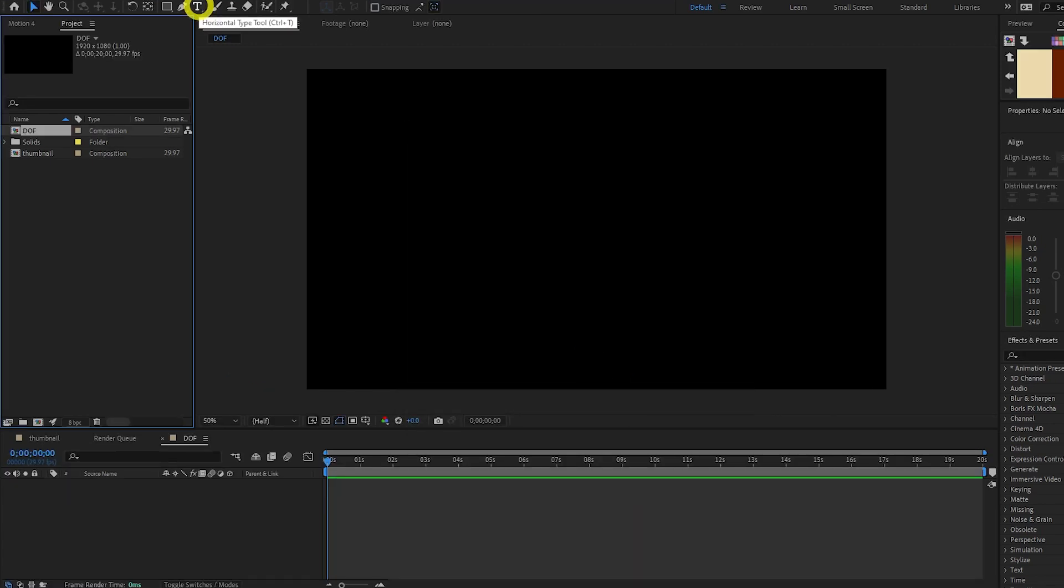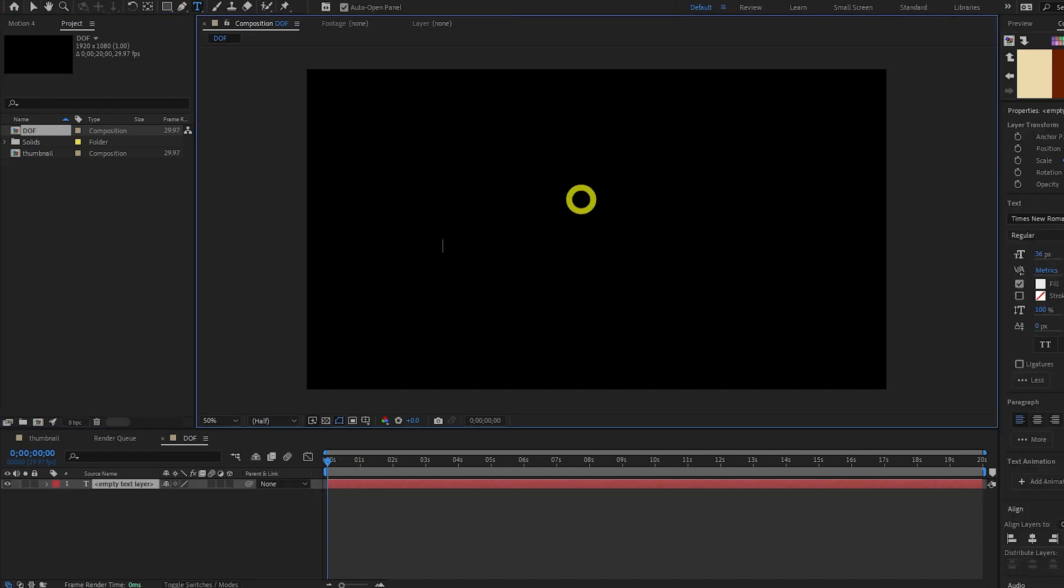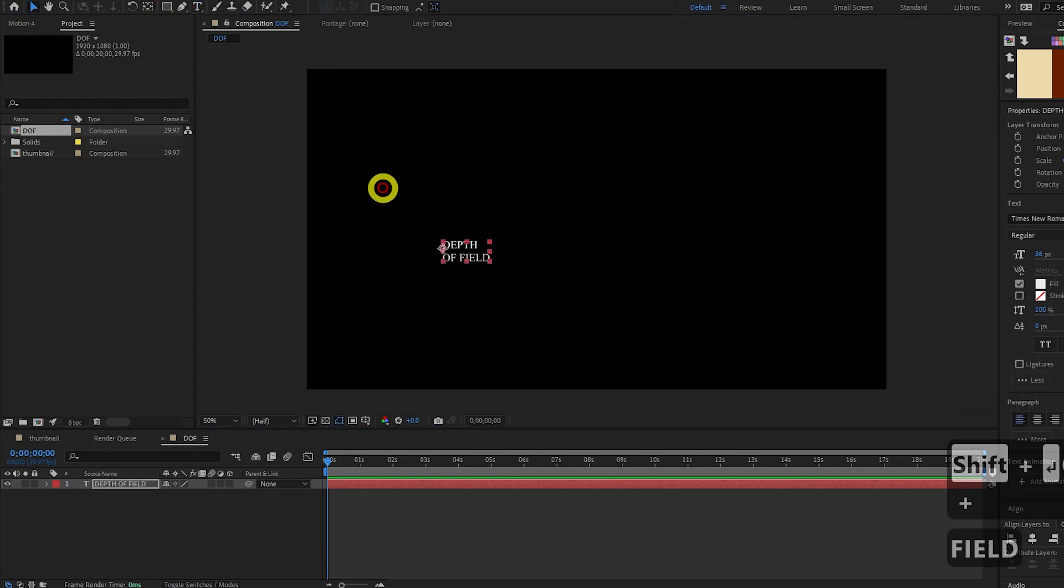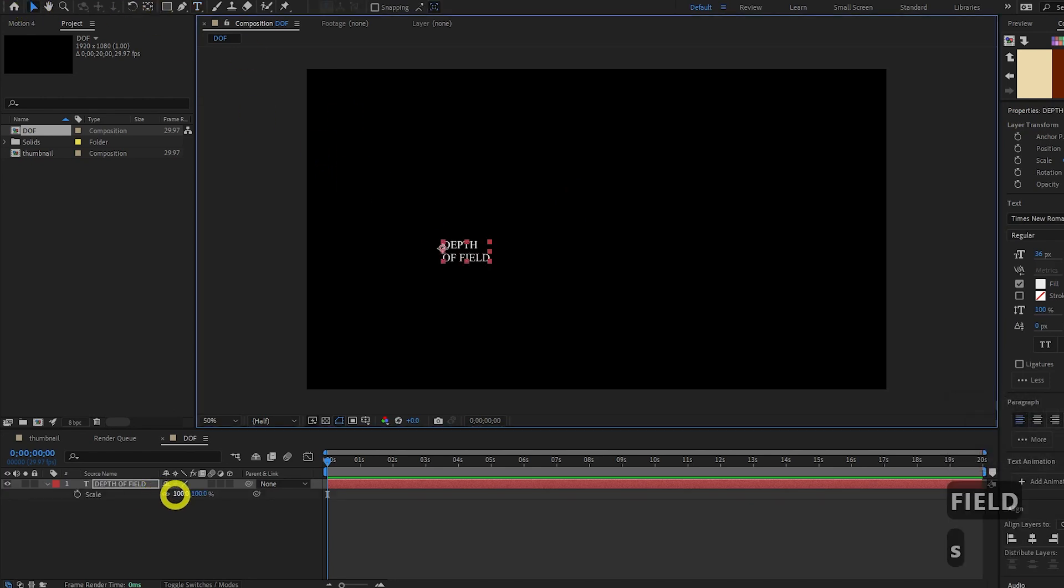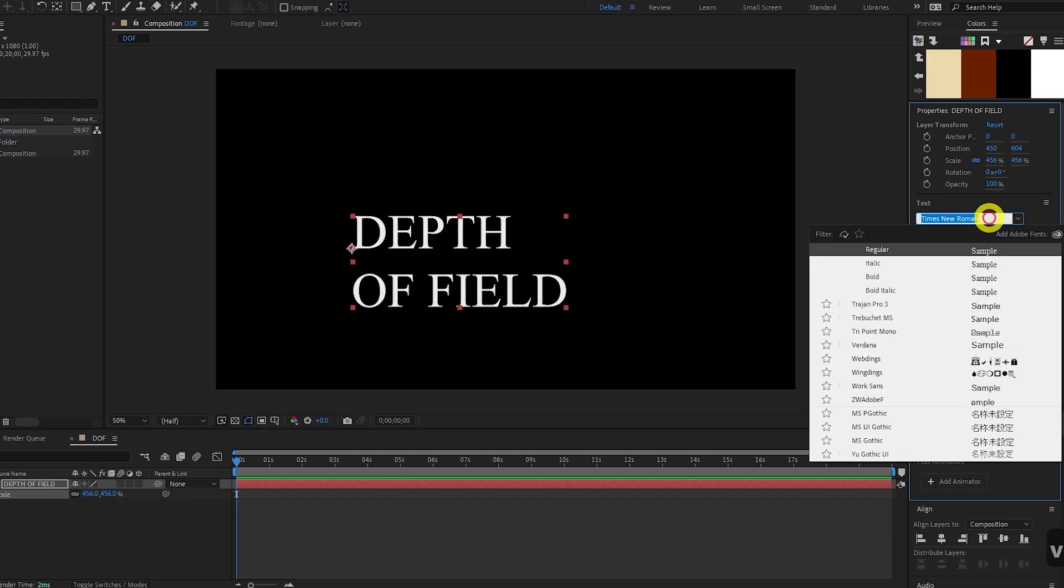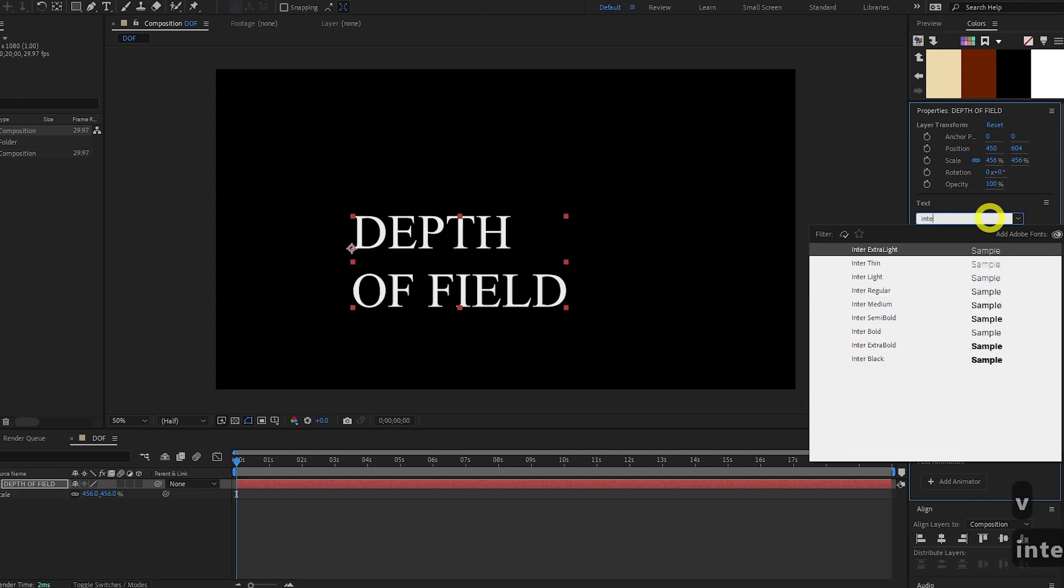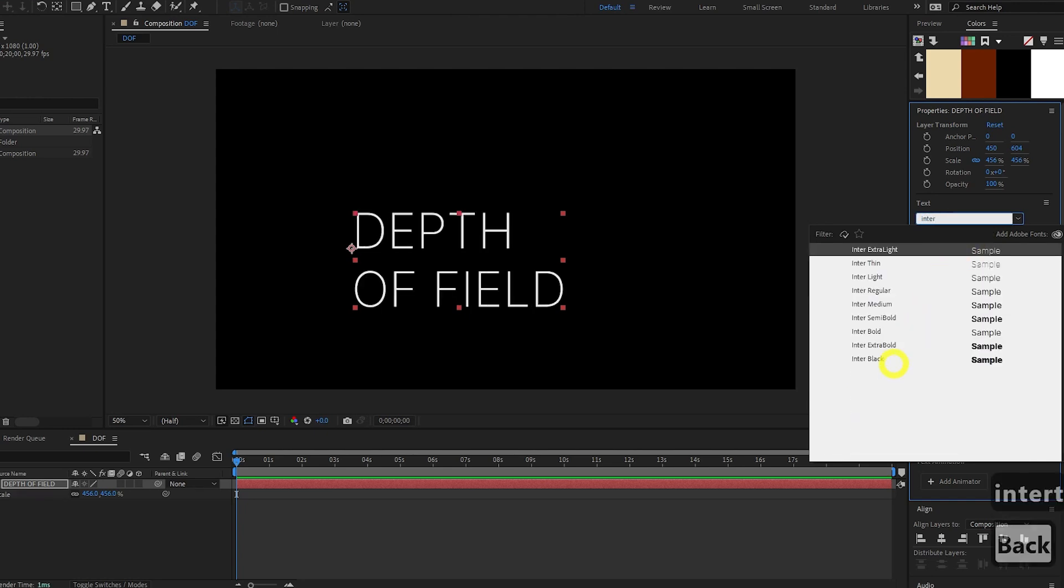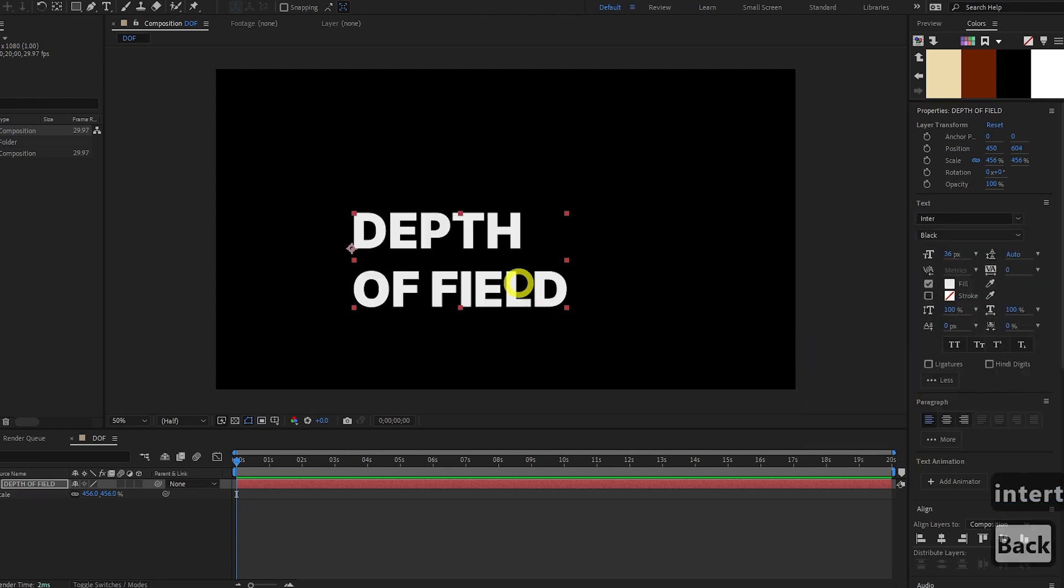Next, we're going to add some text. Click the Type tool up here and we will type Depth of Field. Like this. And we'll scale it up. Change to a different font. Nice and bold.